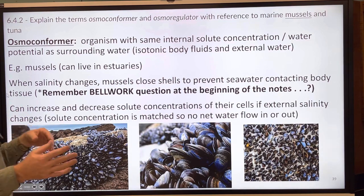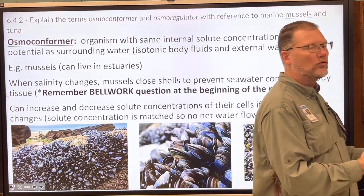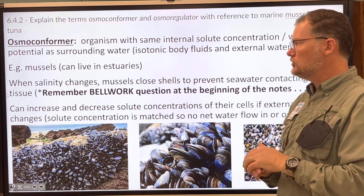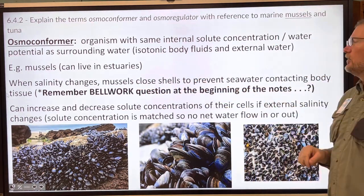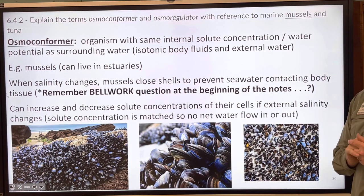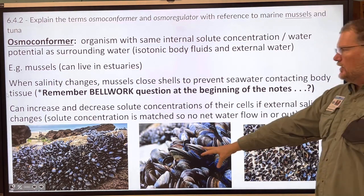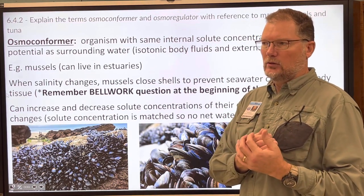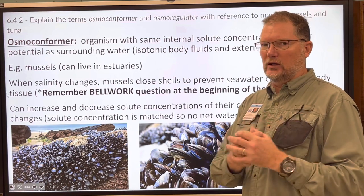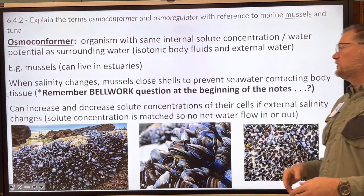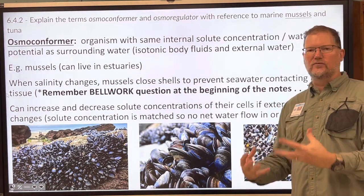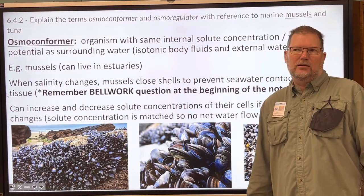Mussels live in estuaries with fluctuating water potential. When it rains, rivers swell and dump more fresh water into the salt, constantly changing the salinity. Mussels close their shells to prevent sea water contacting their body tissue, and when the tide goes out they close to prevent dilution. They can increase and decrease their solute concentration; if external salinity changes, they conform. That's an osmoconformer.